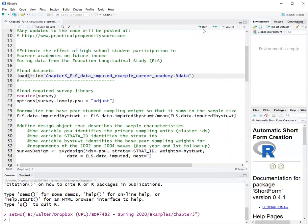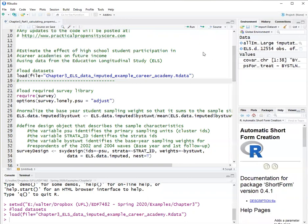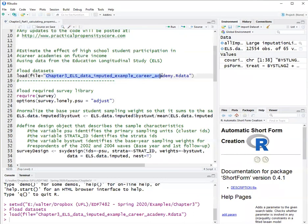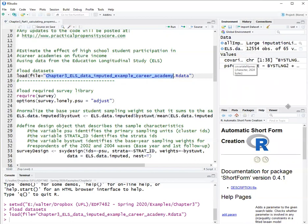Then I will use load to load the data set. Remember that R global environment is saved in this R data file, so it's not only a data set. This file here contains a list with all imputations from multiple imputation, a single data set for a single imputation, the covariate names, and the formula that was used to estimate propensity scores.